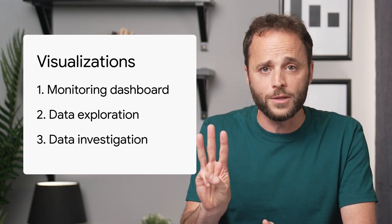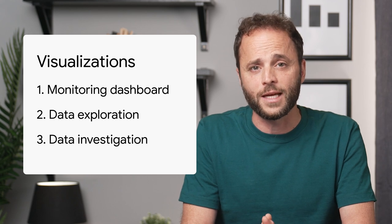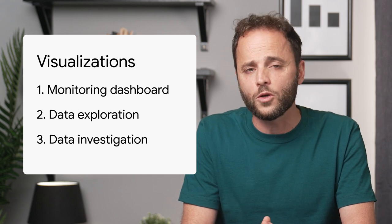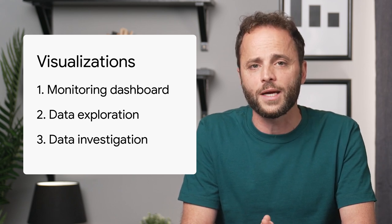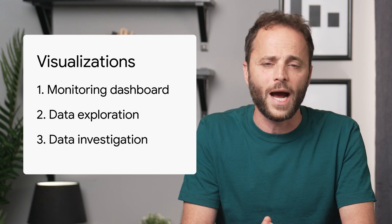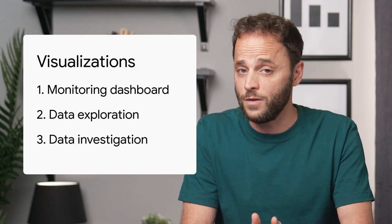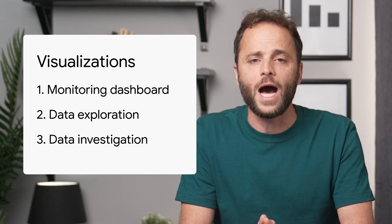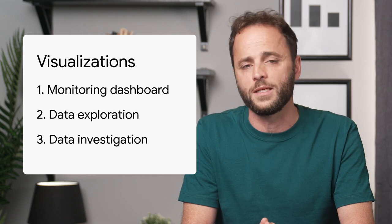And third, data investigation can be used to uncover trends and patterns from aggregate search data. For example, highlighting to your boss or even the world how a specific industry or topic is behaving. In this video, I'll discuss a monitoring dashboard, which should help you find out issues as they happen. In the next videos, I'll also discuss examples of data exploration.